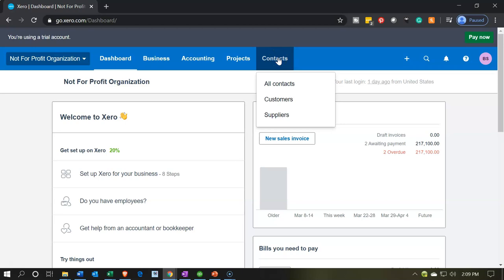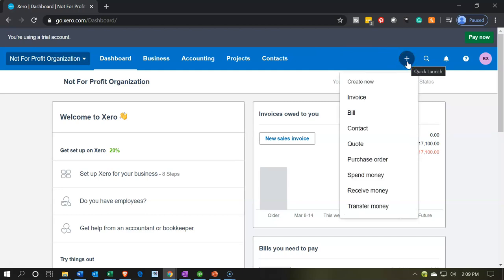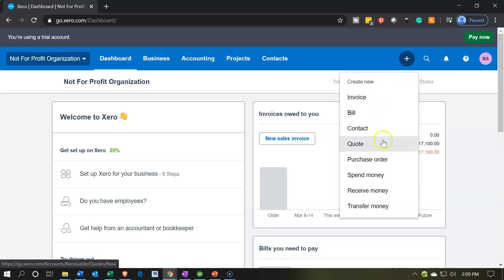When you are entering data input, the other place you will typically go is the plus button. This plus button gives you your normal data input forms: invoice, bill, contacts, quotes, purchase order, spend money, receive money, and transfer money. Just about all of these forms will generate actual journal entries — these are the things that will affect the accounts used to create and adjust the financial statements.